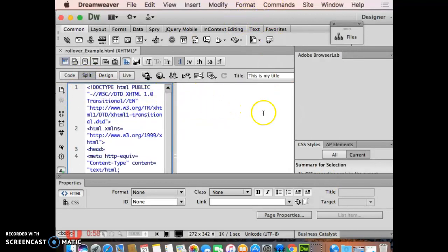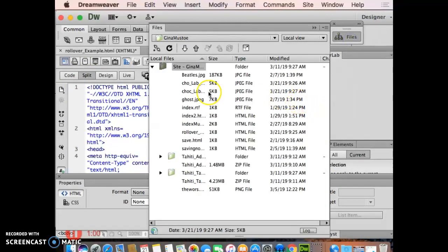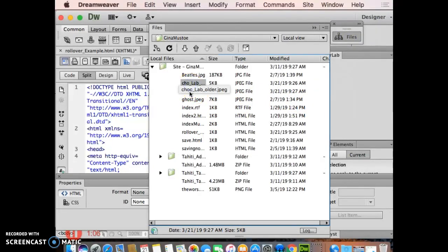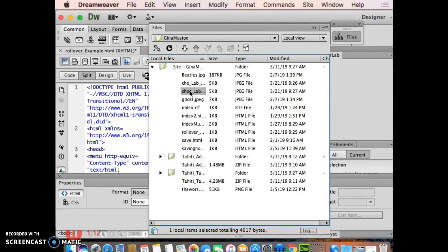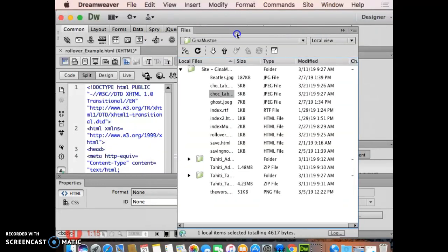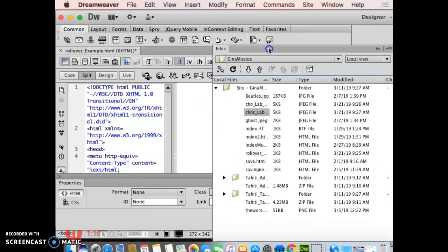Here I am in my Dreamweaver. If you take a look at my files panel, it's just a basic file, nothing to write home about. I've got a chocolate lab puppy and a chocolate lab older puppy in here, like a one-year-old. I was going to download pictures of Chloe, that's our chocolate lab, but I opted to just do the quick generic ones on Google.